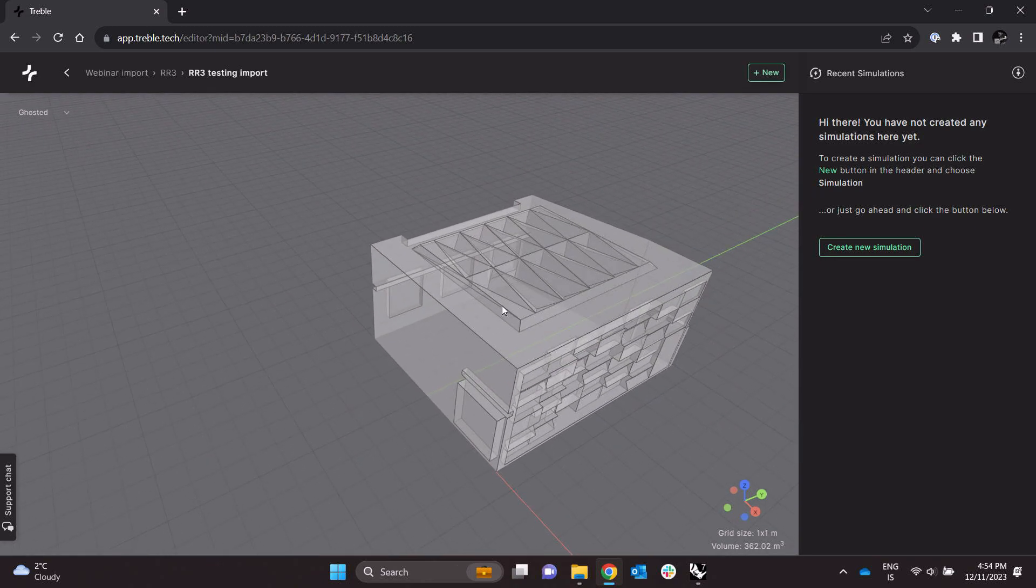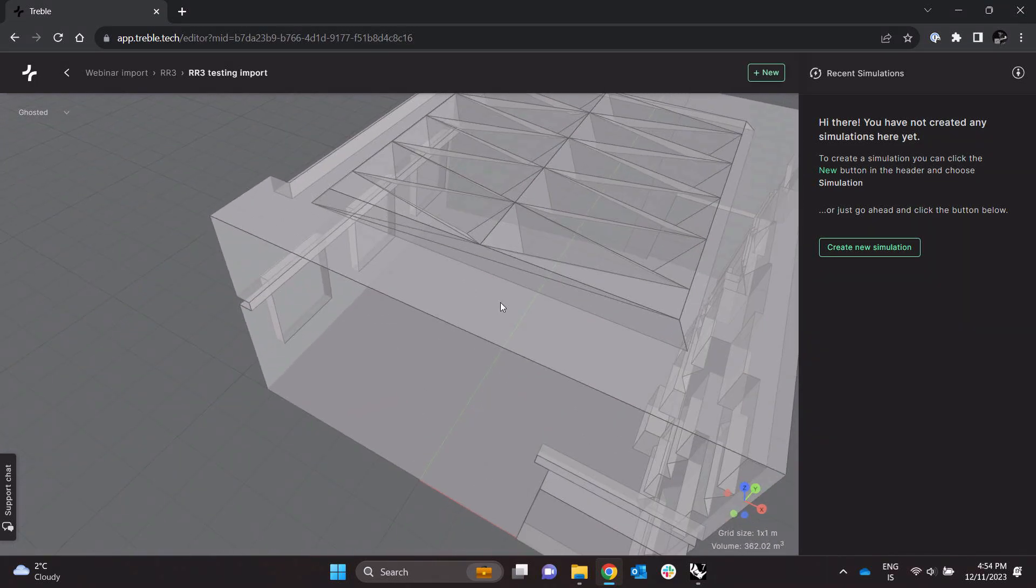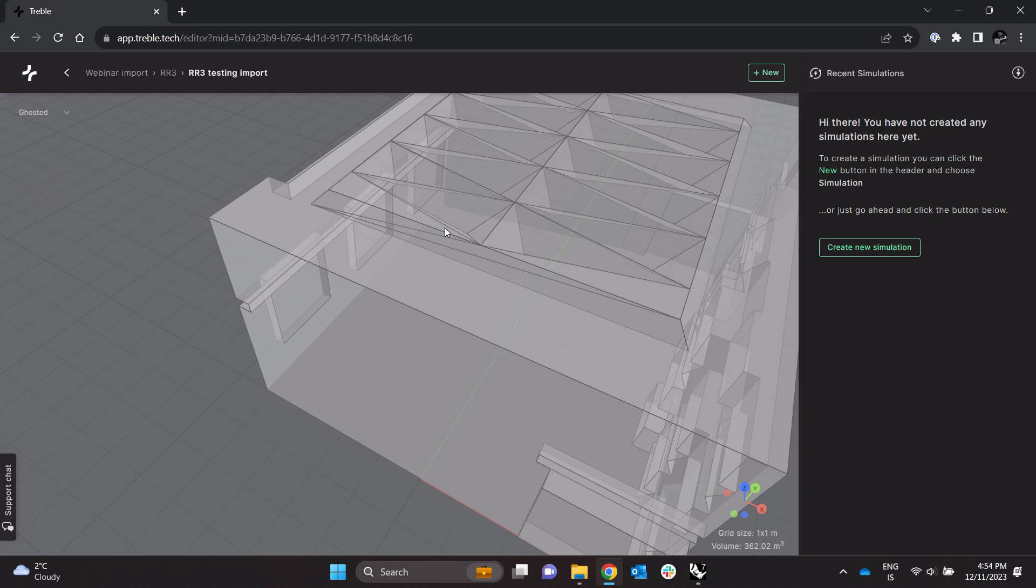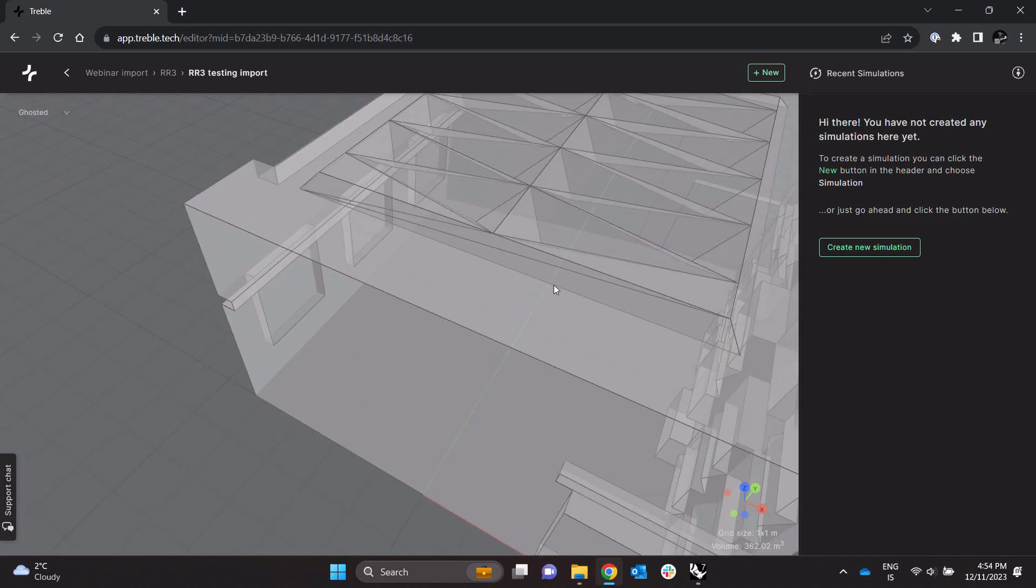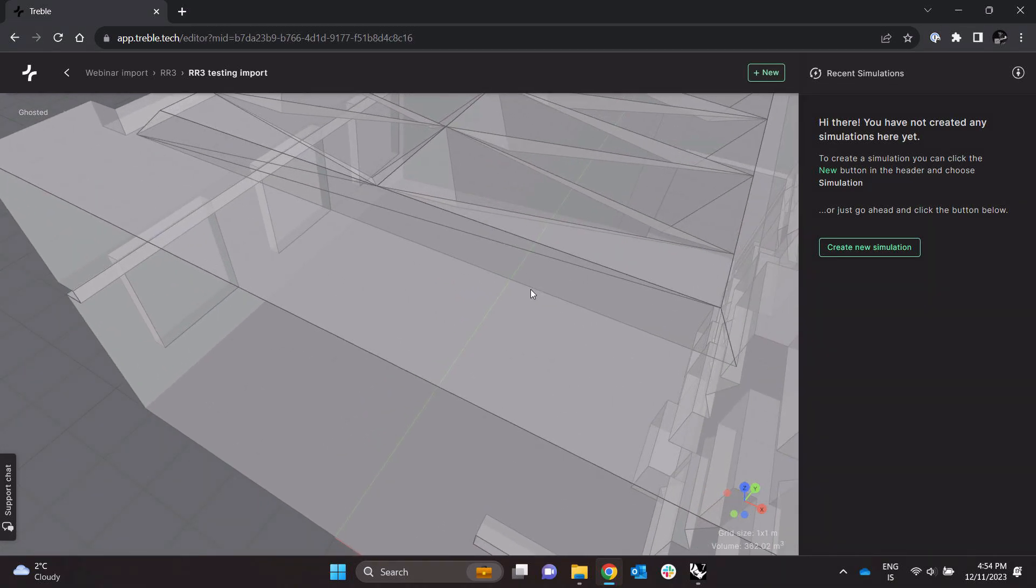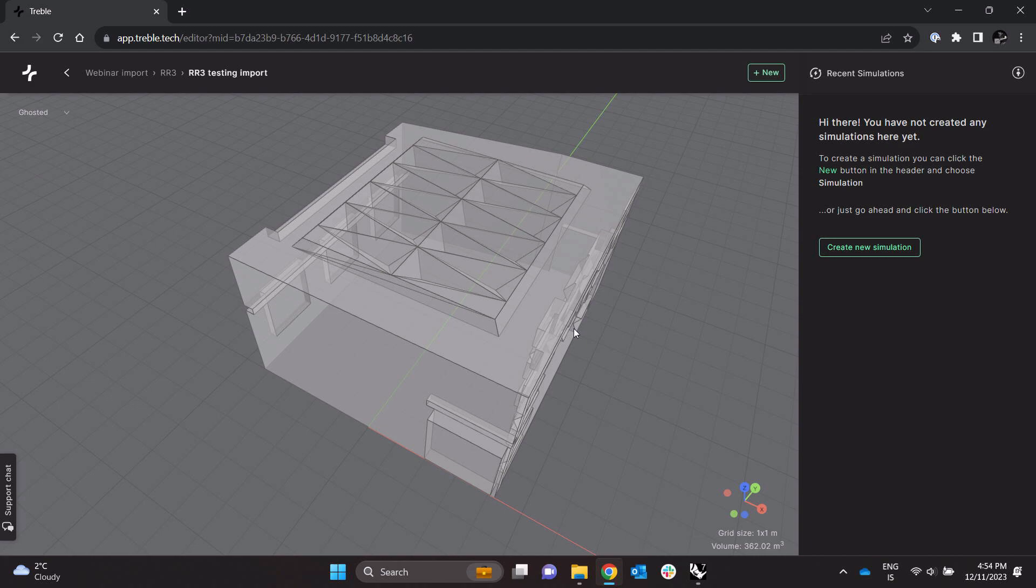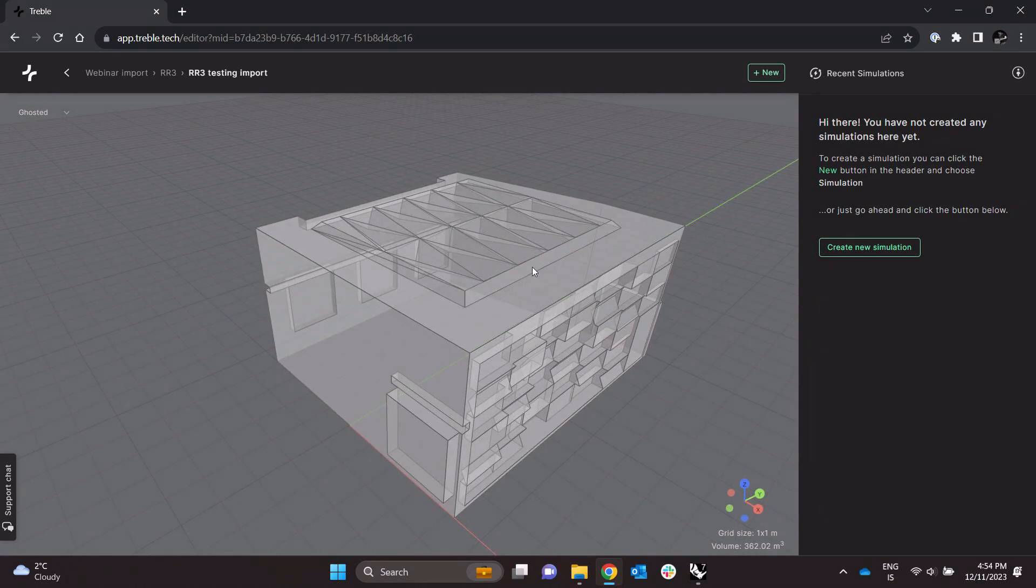We see for example this slit that we had there in the original file has been sewn up or fixed so the model is now watertight and we can run both the wave solver and the geometrical acoustic solver.